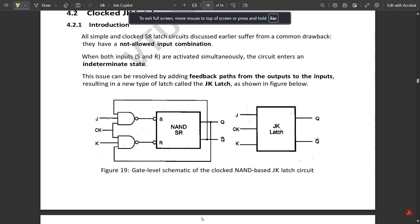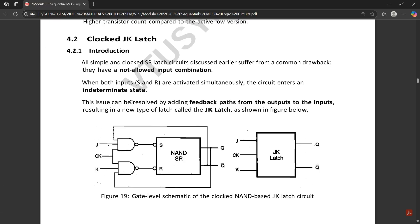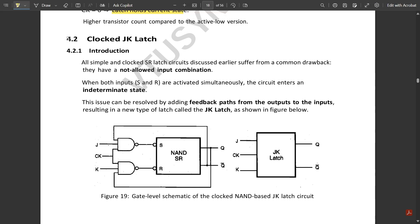Hello everyone, welcome to this new video. Today we are going to discuss the circuit called the clocked JK latch circuit. In the previous video we had studied the clocked SR latch circuit. There is only one simple change if you compare it with the SR latch or flip-flop.